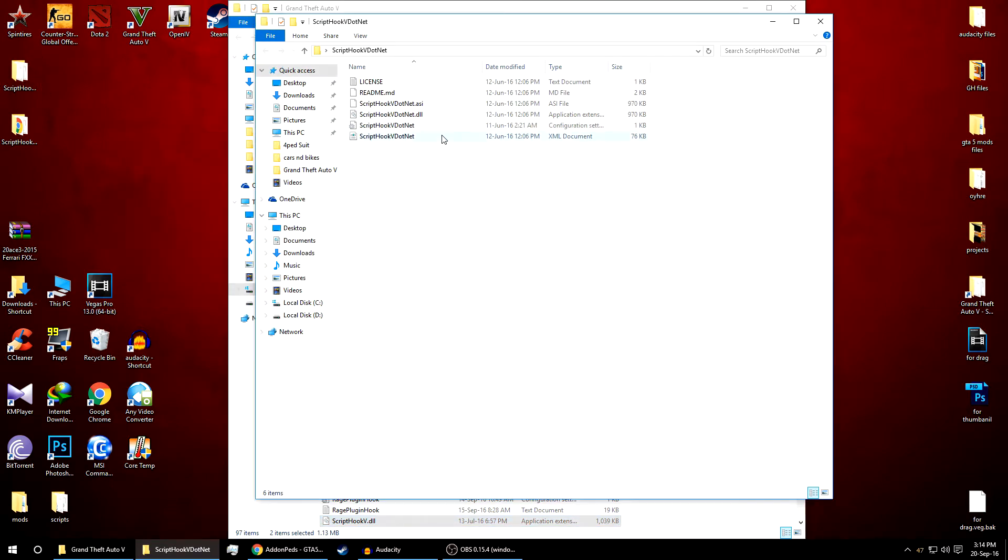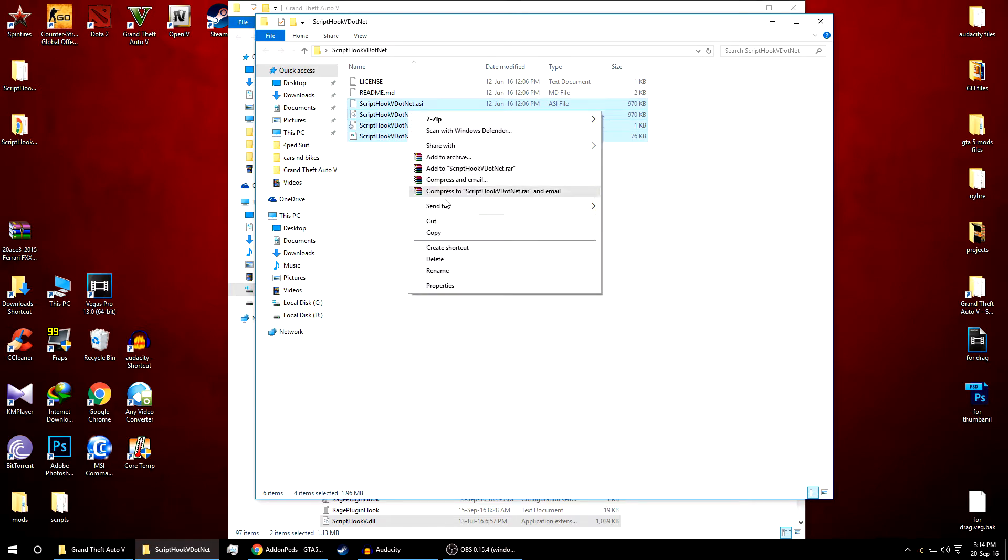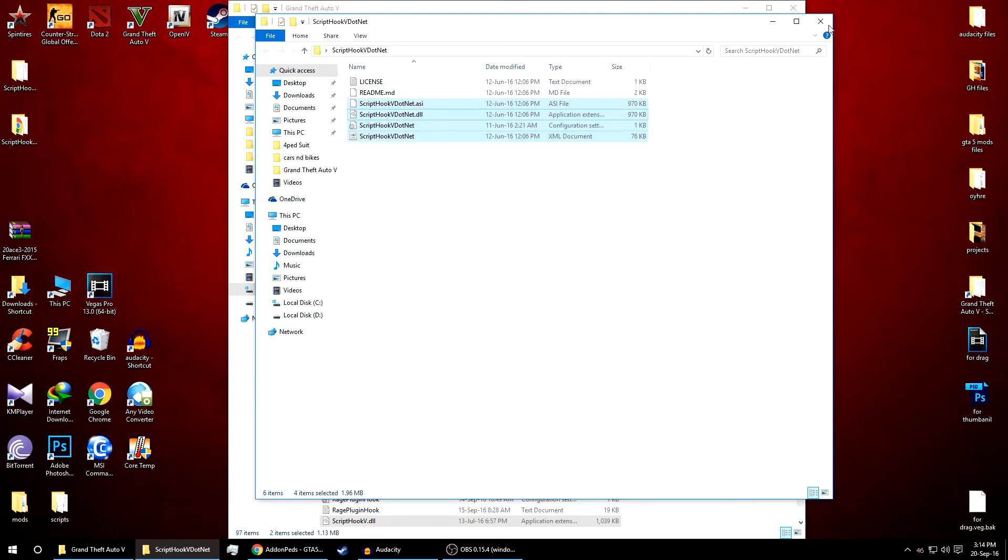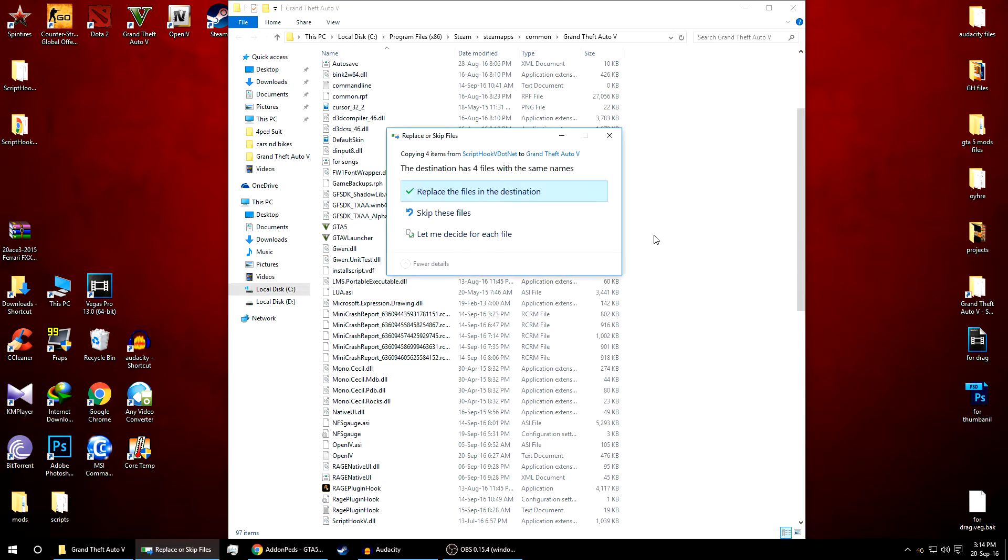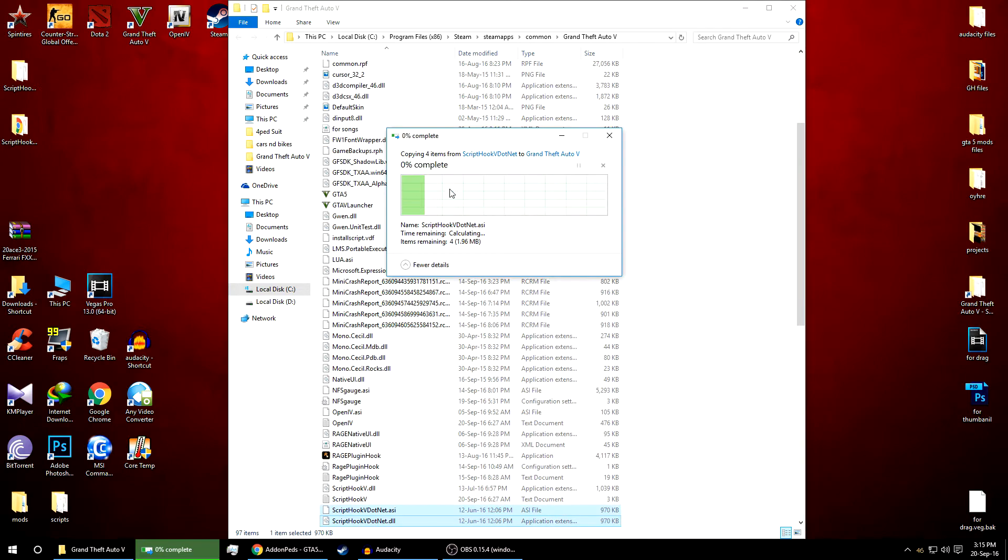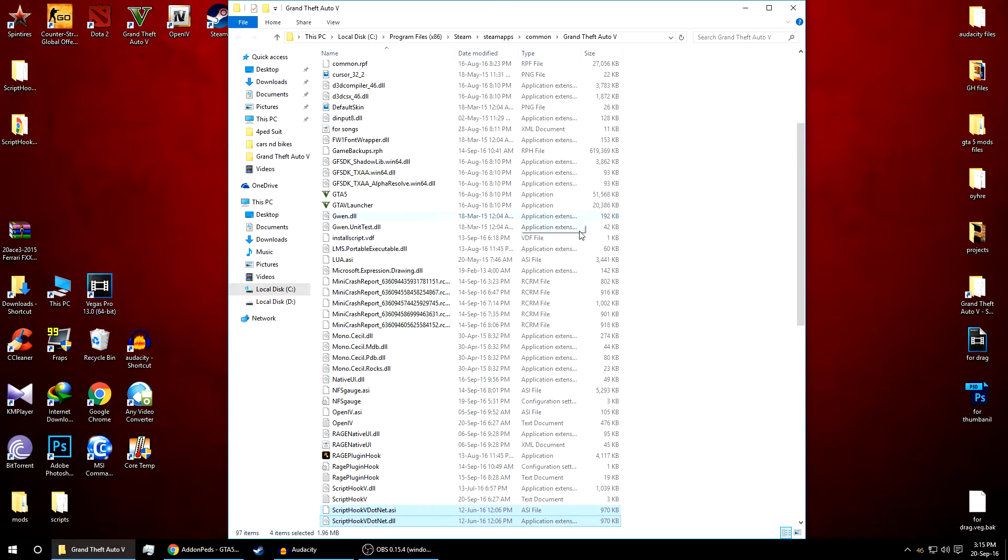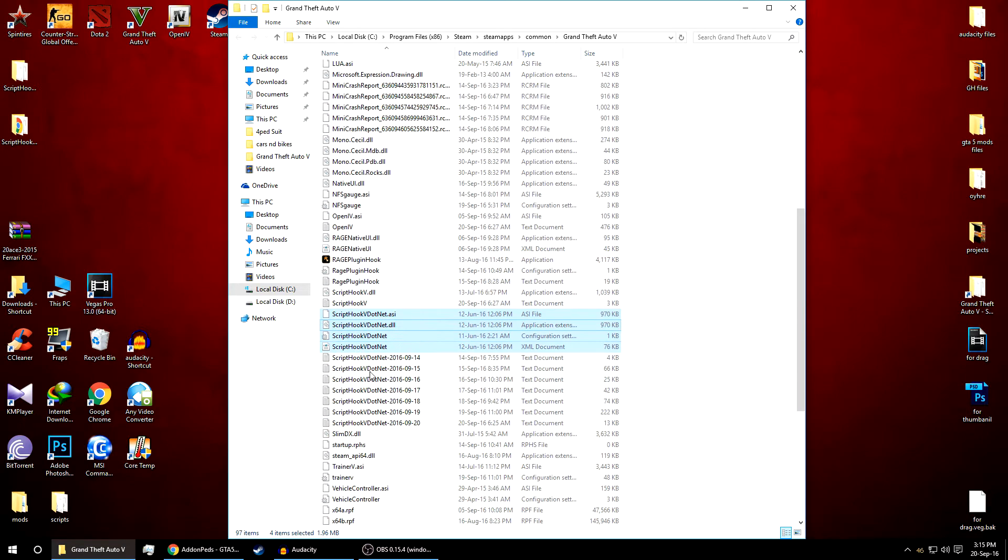If it asks for replace, just do a replace. Now same procedure, copy and paste.